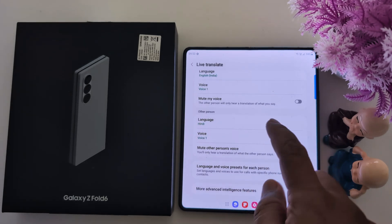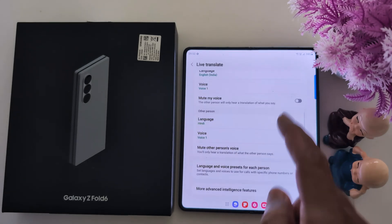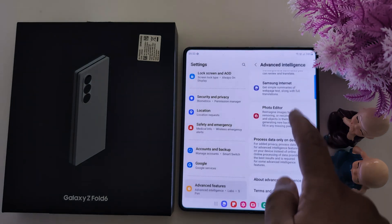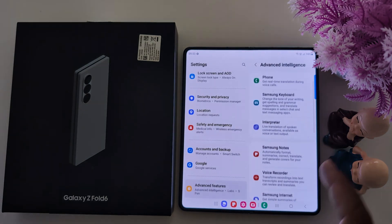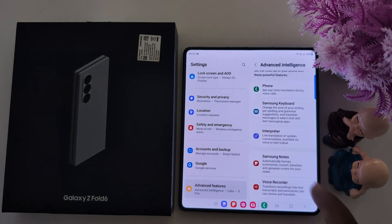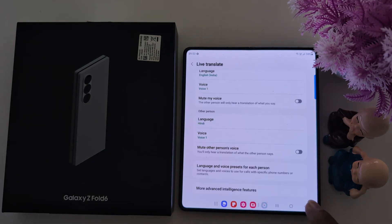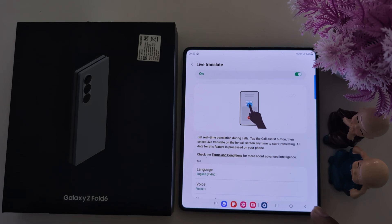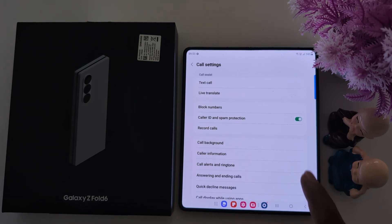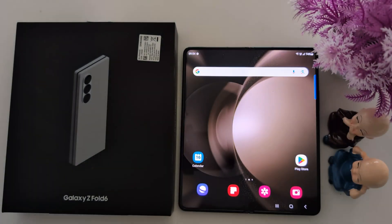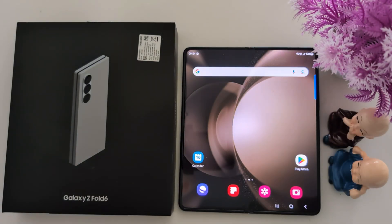So these are all the settings you can use. Also see more advanced intelligence features — here you can see different features. Interpreter phone: get real-time translating during a voice call. That's it. So quite a useful feature to automatically real-time translate phone calls using the Live Translate feature in the Samsung Galaxy Z Fold 6. Like it, share it.